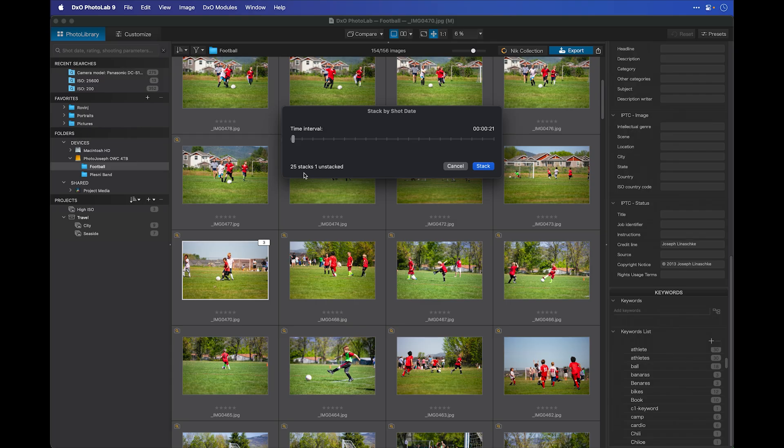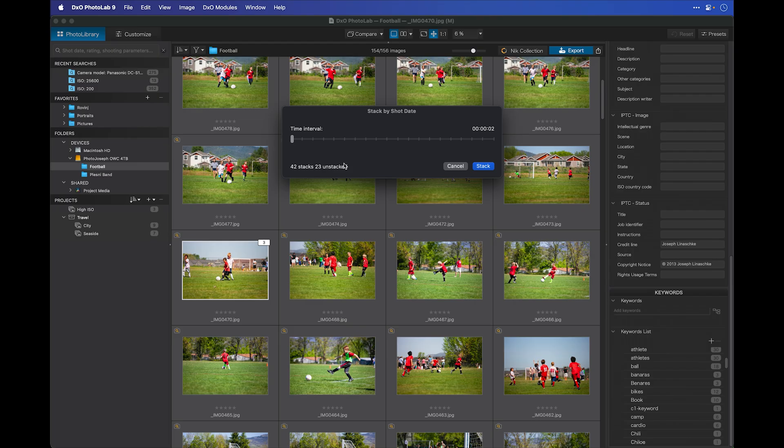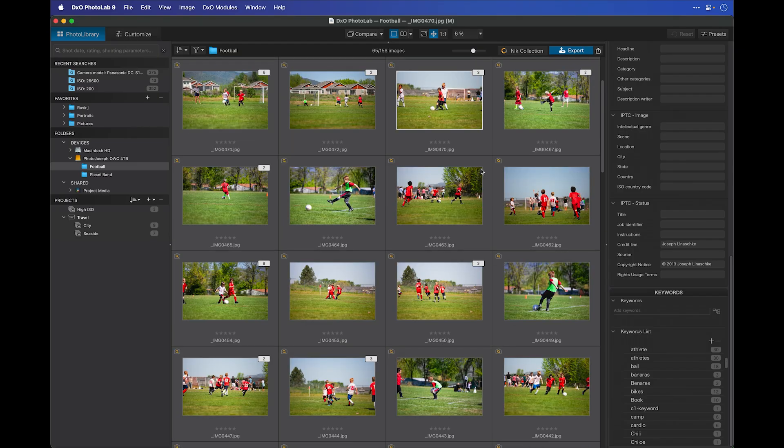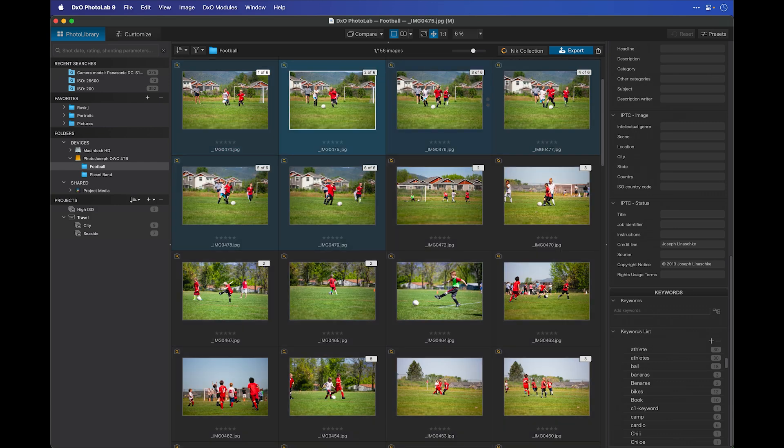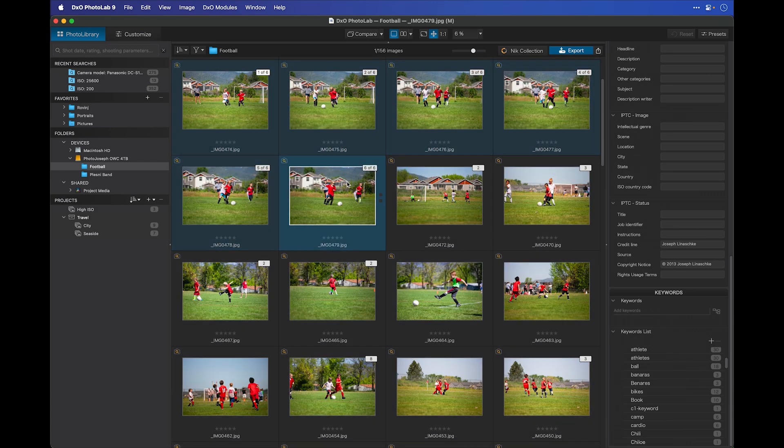That's 25 stacks of images and just one that slipped out of that stack that didn't fall into that range of 20 seconds of any other shot. I'll make this a little bit lower. Let's take it down to just a few seconds. And now I have 42 stacks with 23 left behind. I'll go ahead and stack those and very quickly we get a series of stacks in here. Now, as I open one of these, this one has six images. We can see that these are all of a rapid sequence shot very close together.